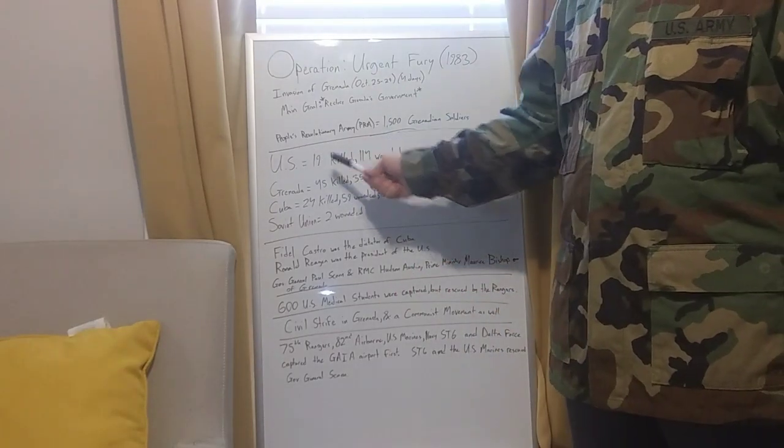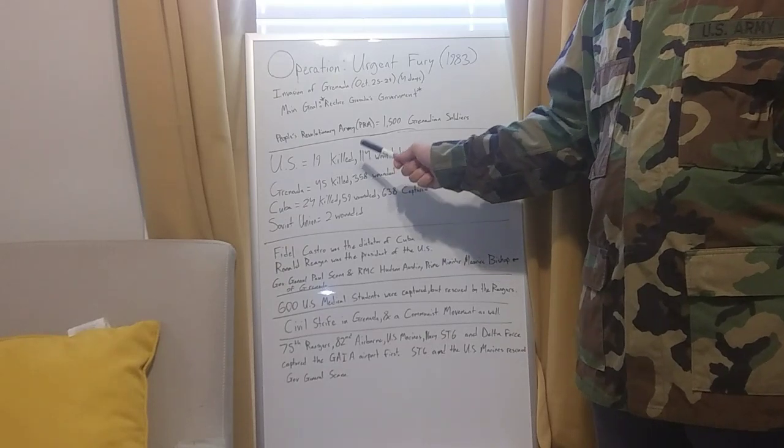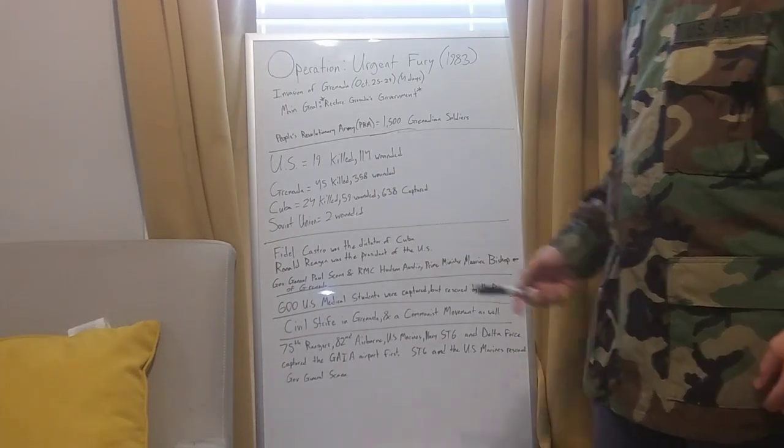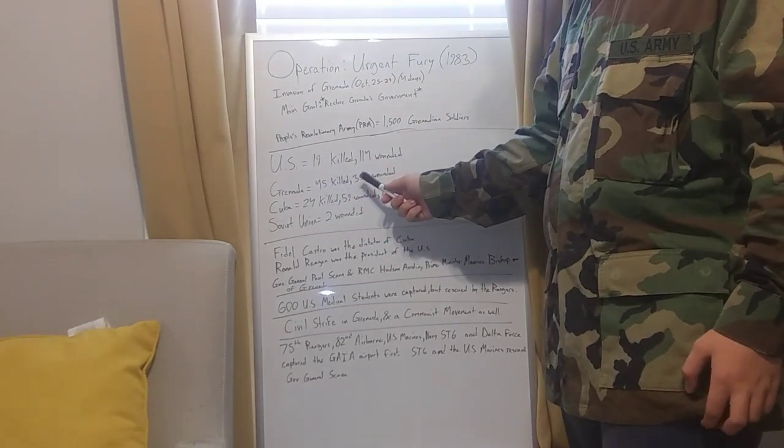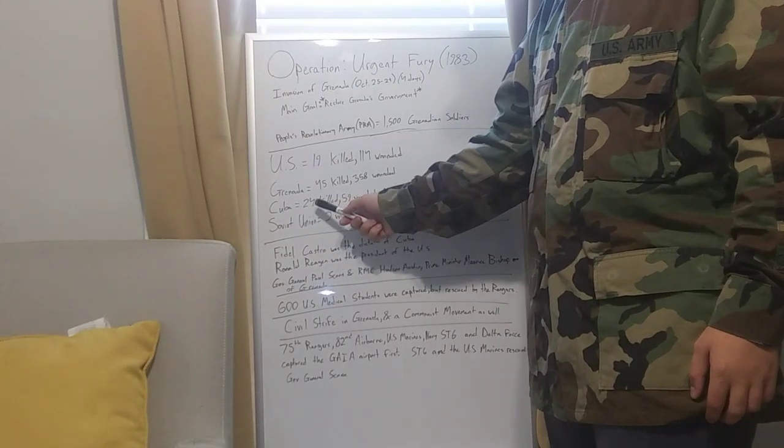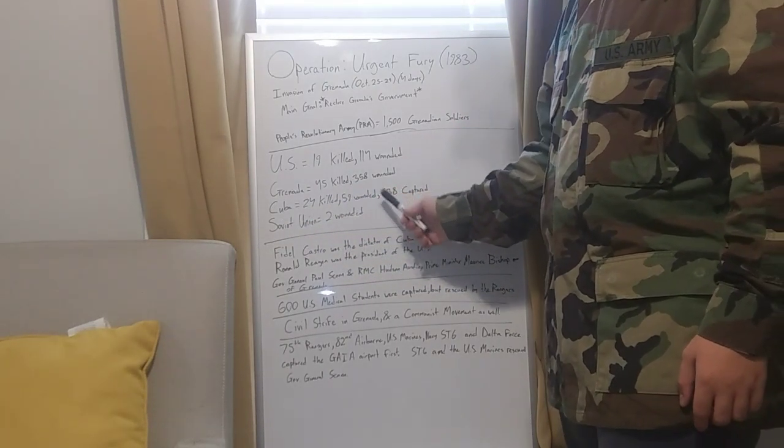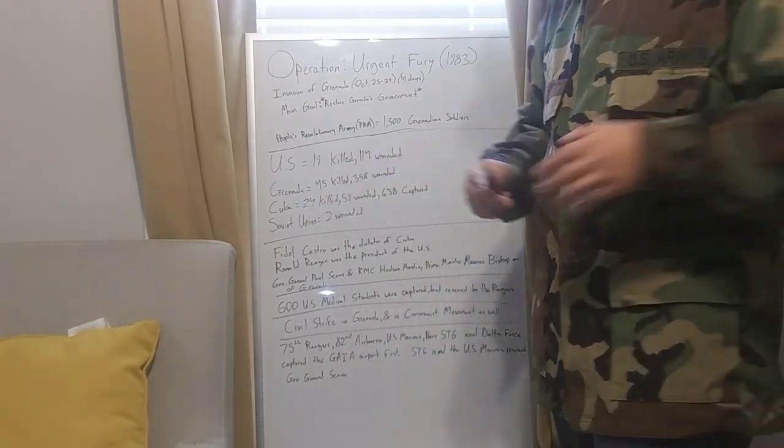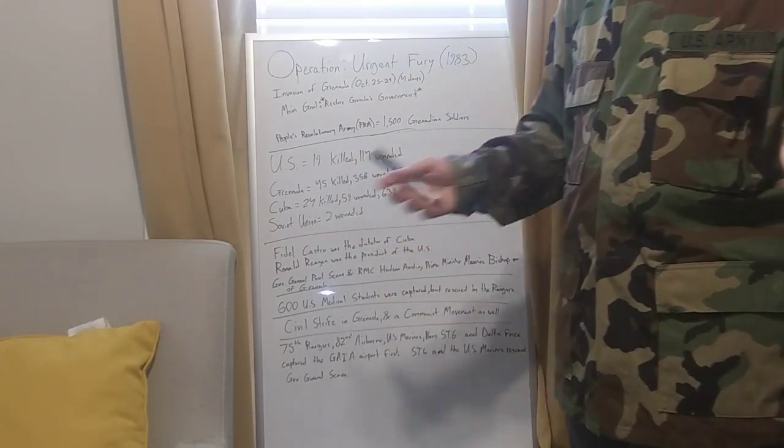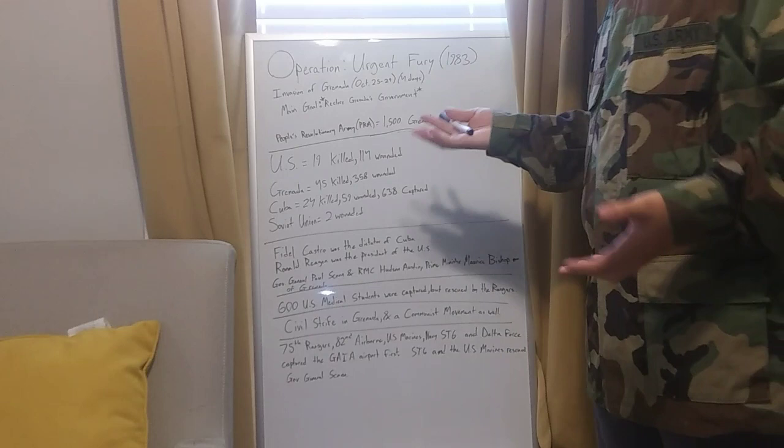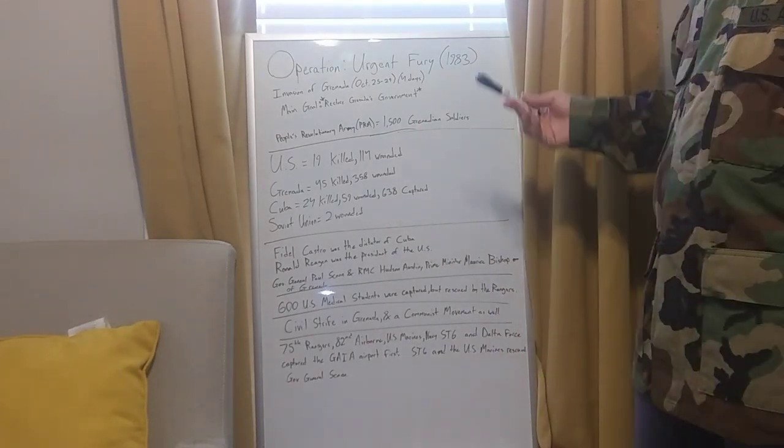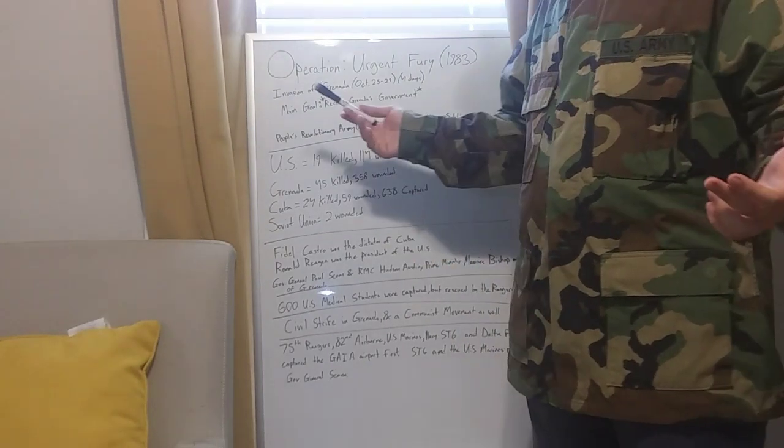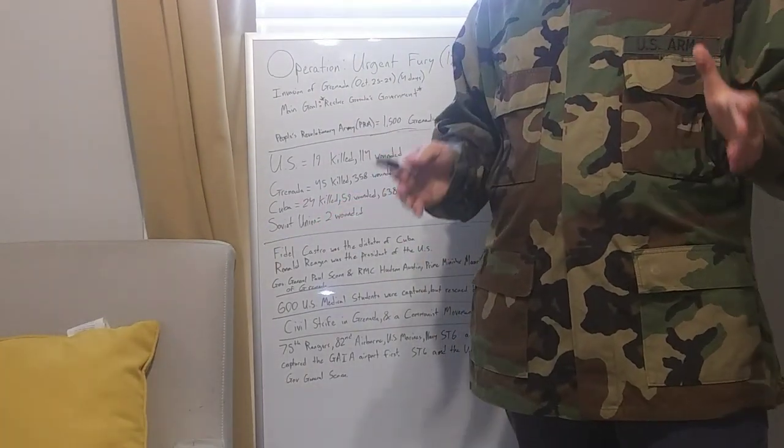The U.S. had 19 KIA and 114 wounded. Grenada had 45 KIA, 358 wounded. Cuba had 24 KIA, 59 wounded, 638 captured or POW. The Soviet Union had two wounded. That's it. Soviets had barely anybody there, but they did. It only lasted four days. At the end, they did restore Grenada's government. That's basically what happened.